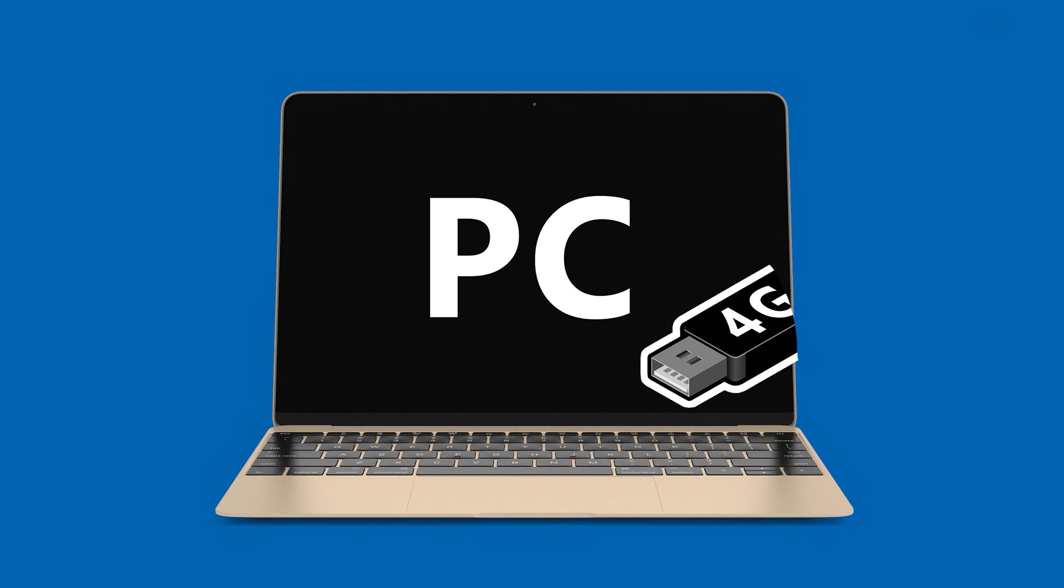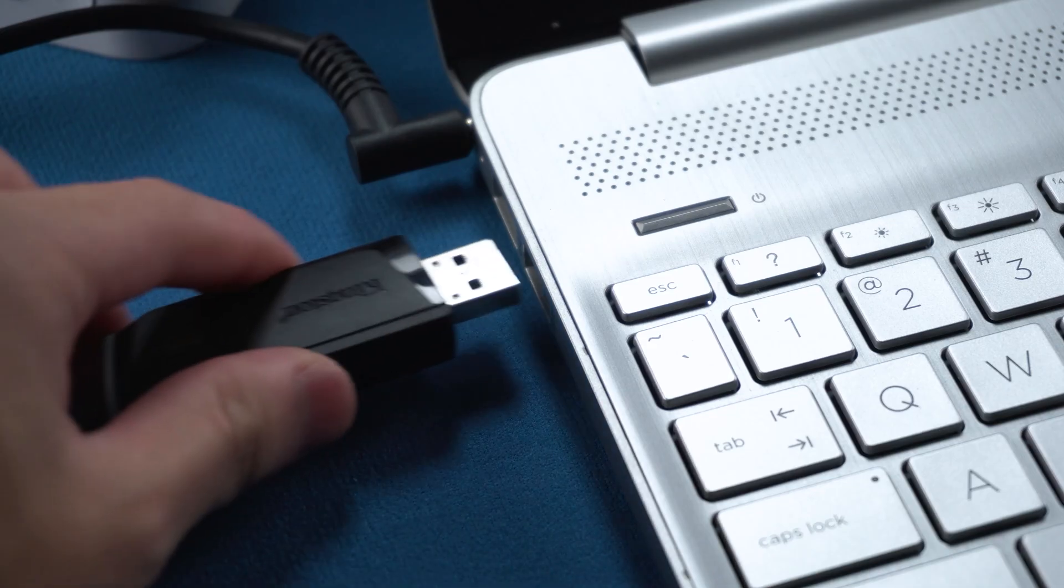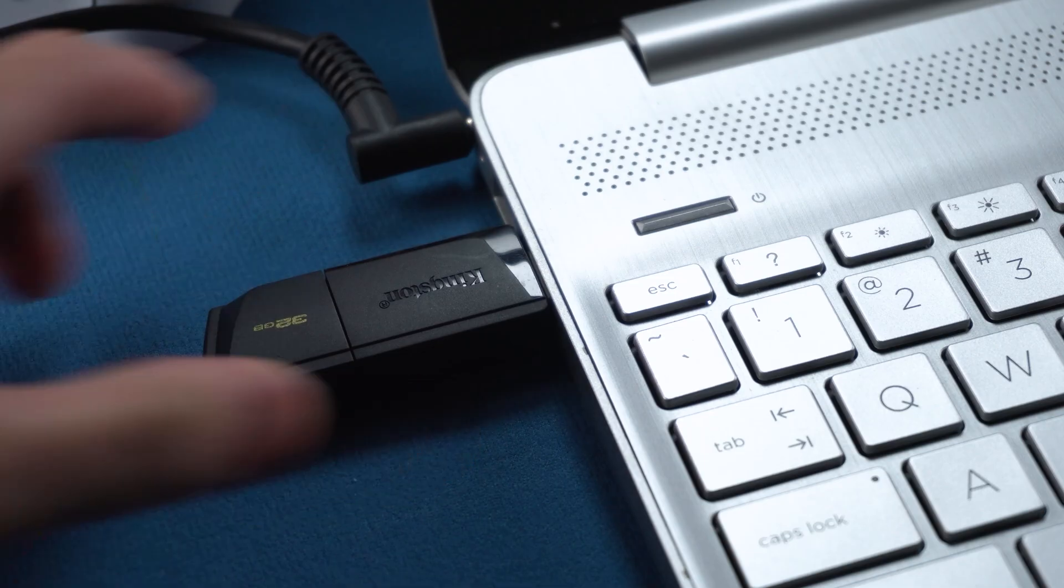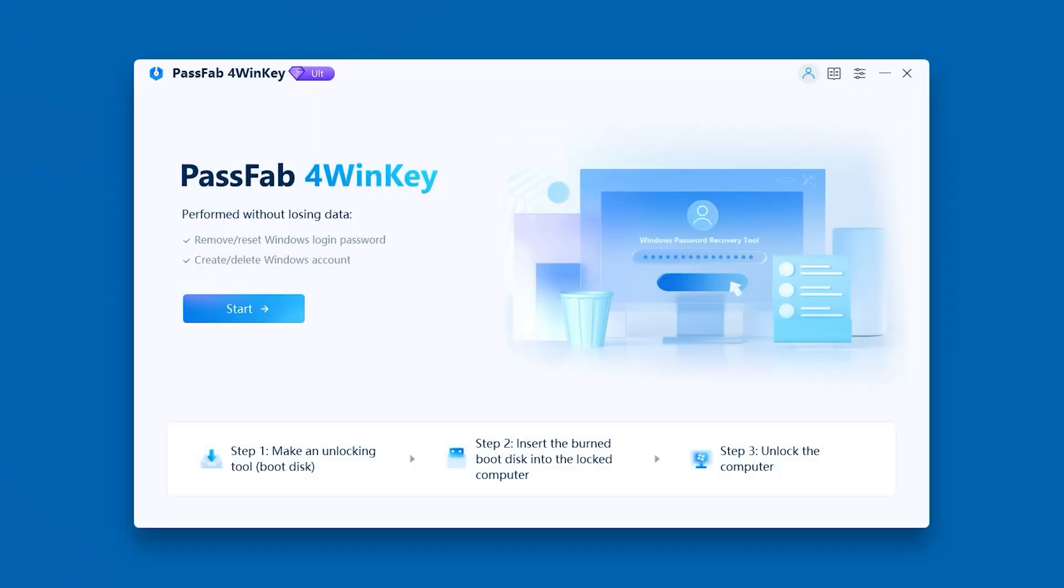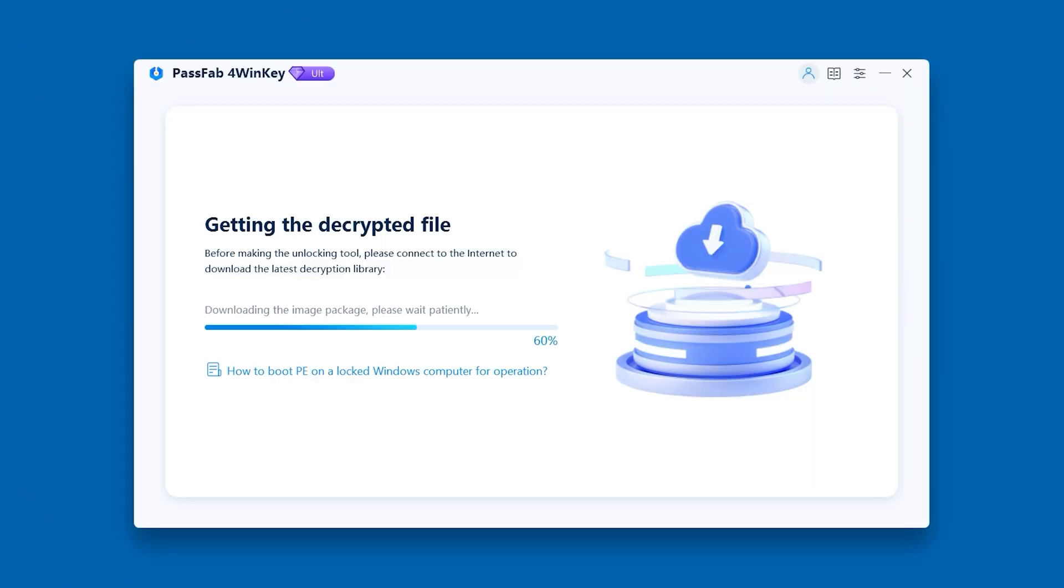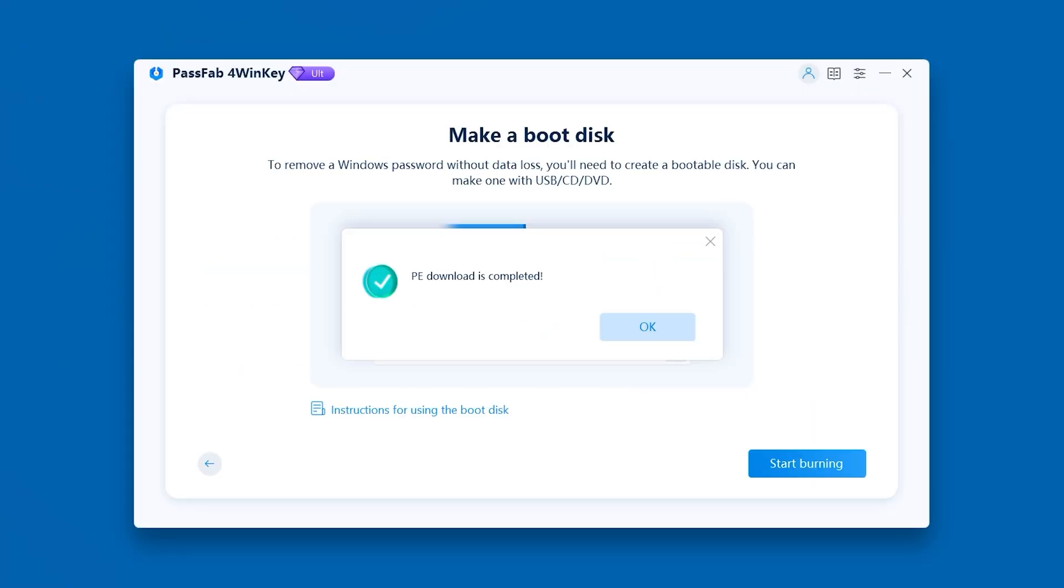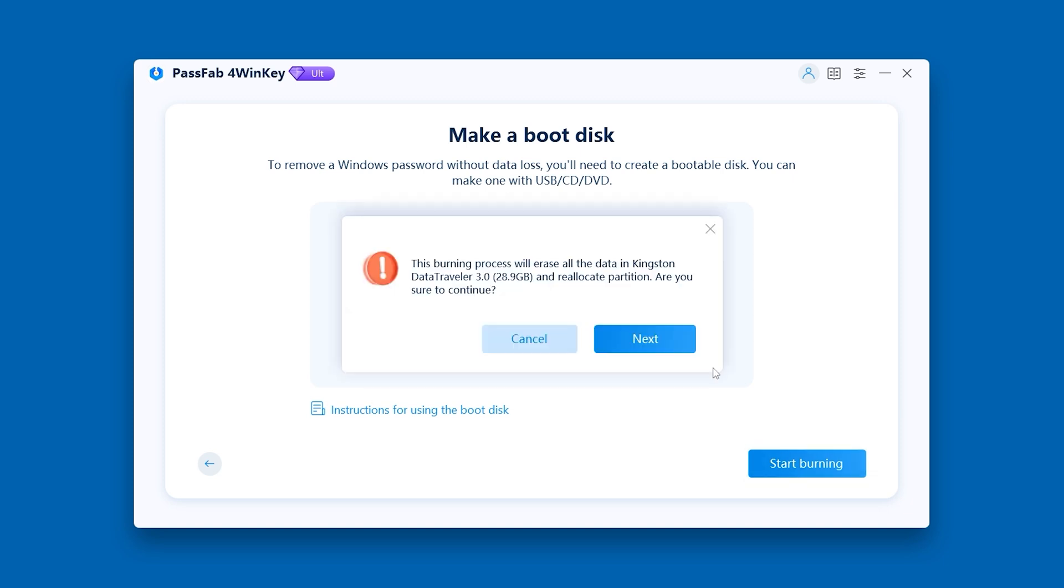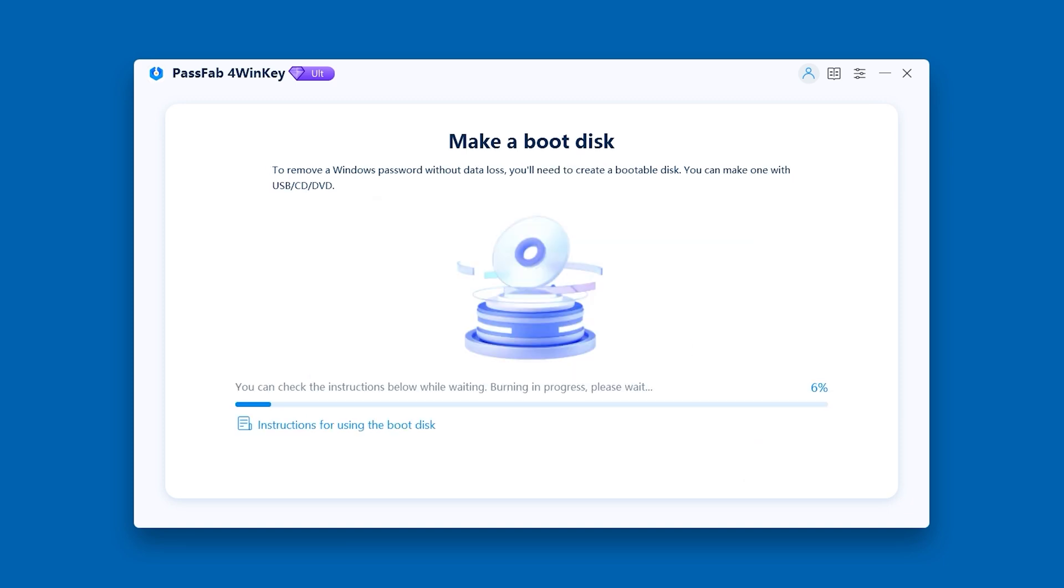First, use a working PC to create a 4Winkey boot disk. You'll need a USB drive with at least 4GB of space. Launch 4Winkey and click Start to begin downloading the ISO file. Once done, select your USB drive and click Start Burning. This process takes a few minutes.